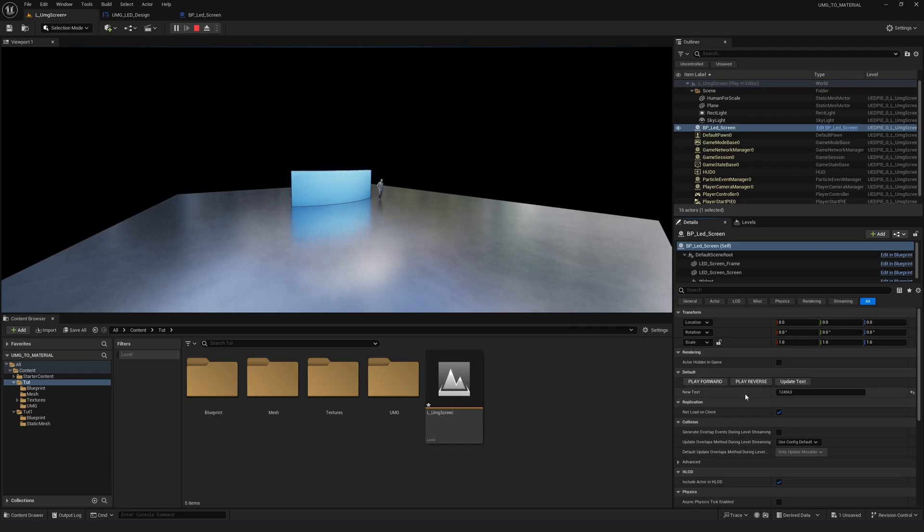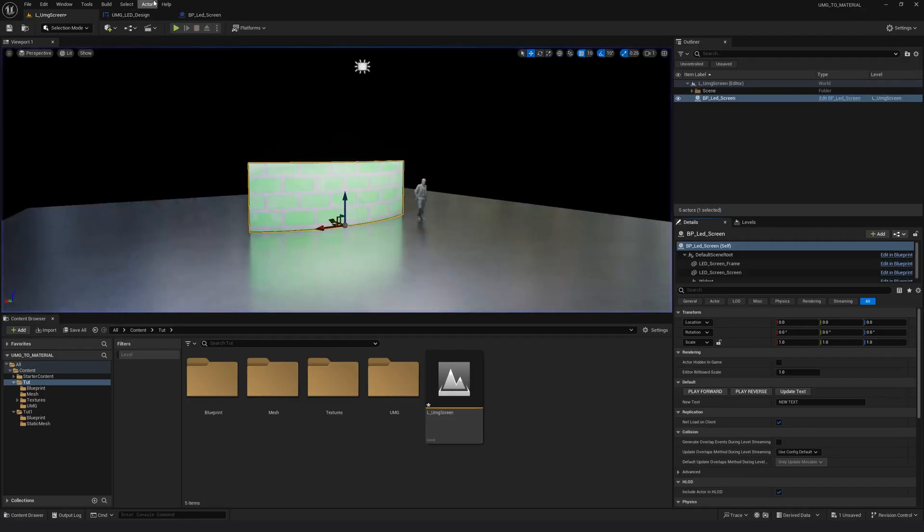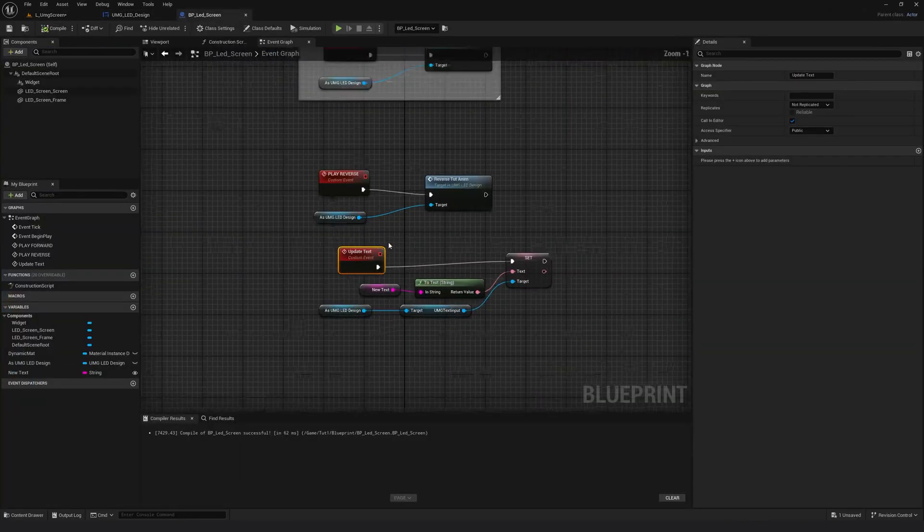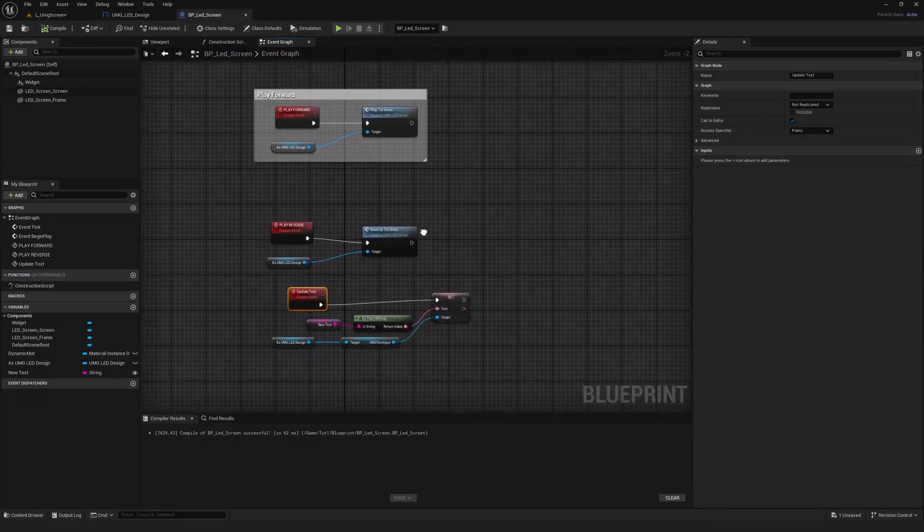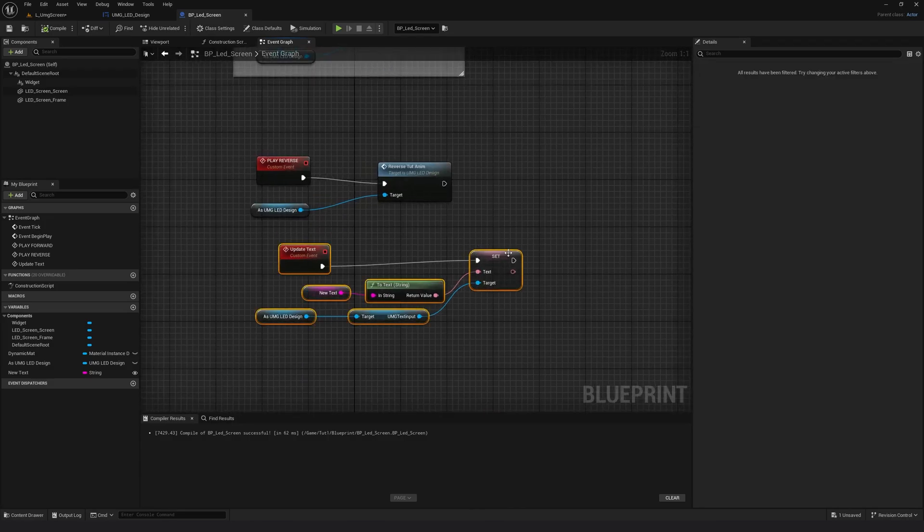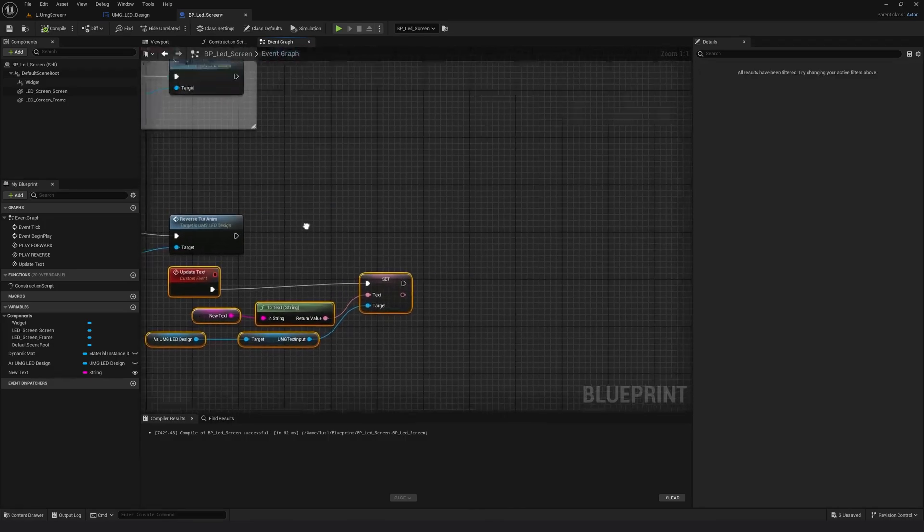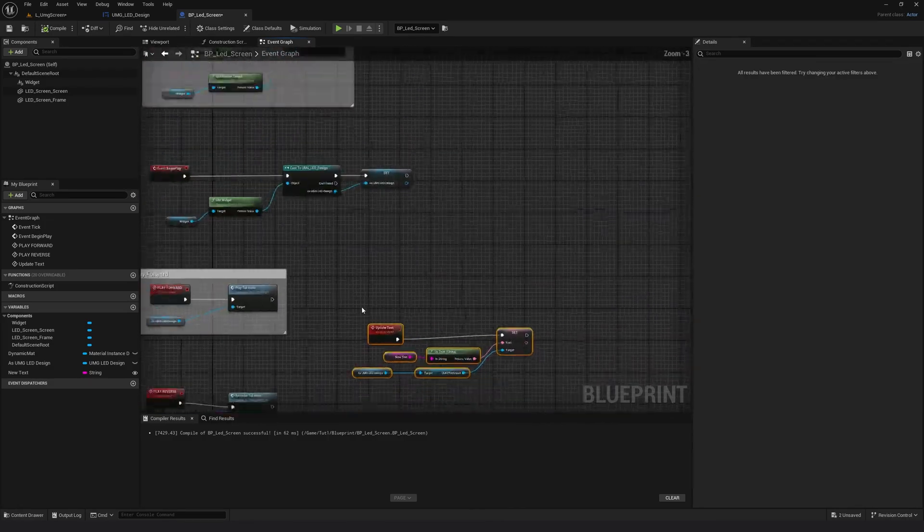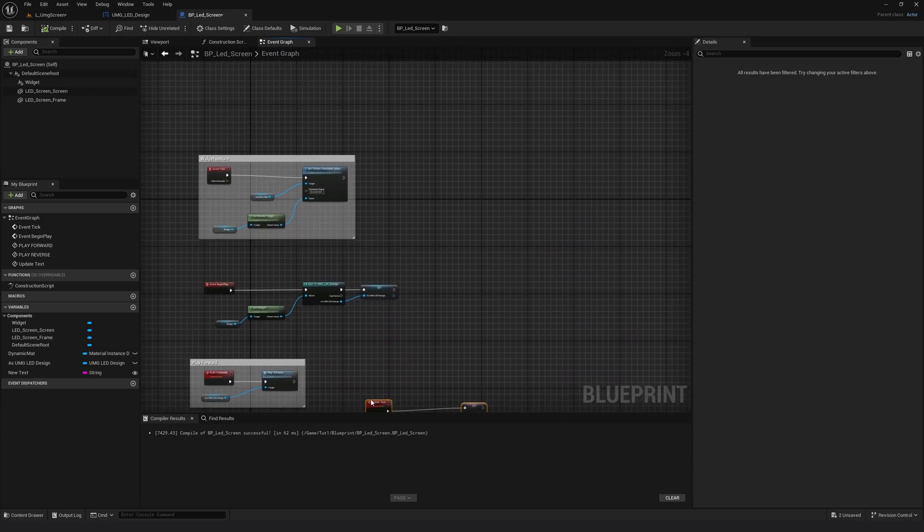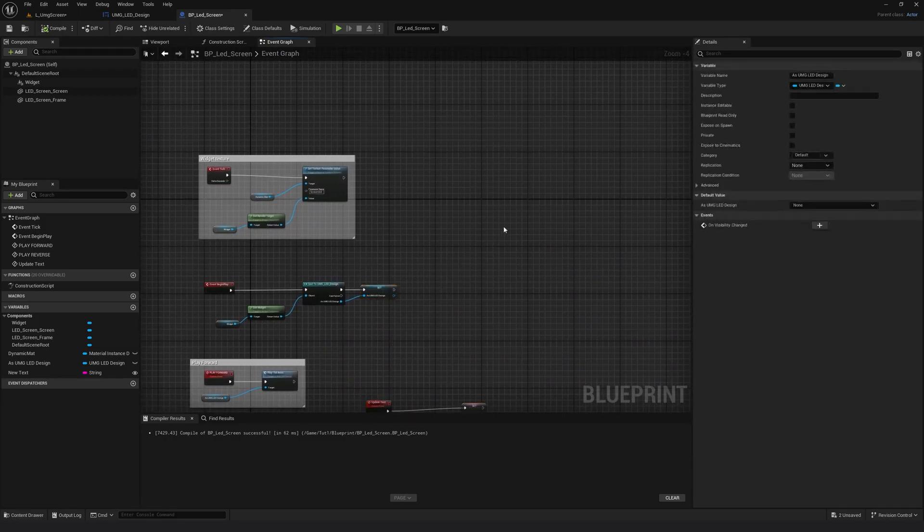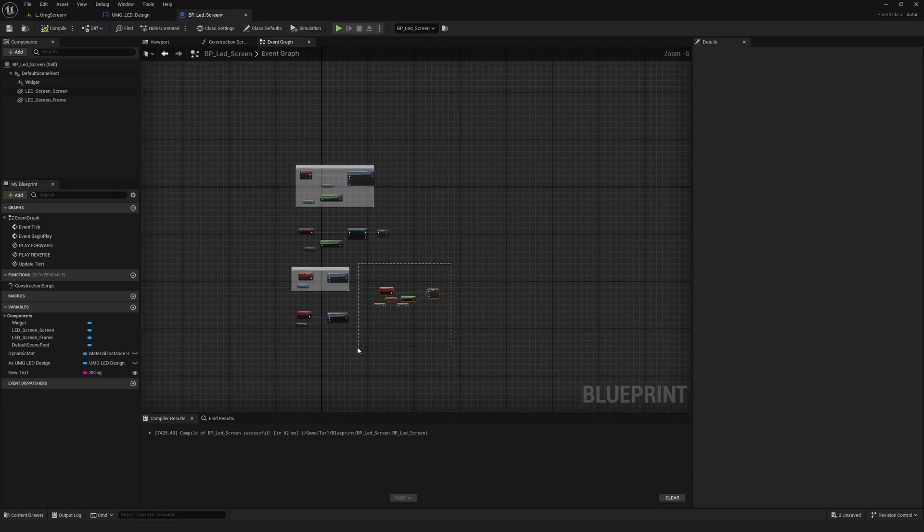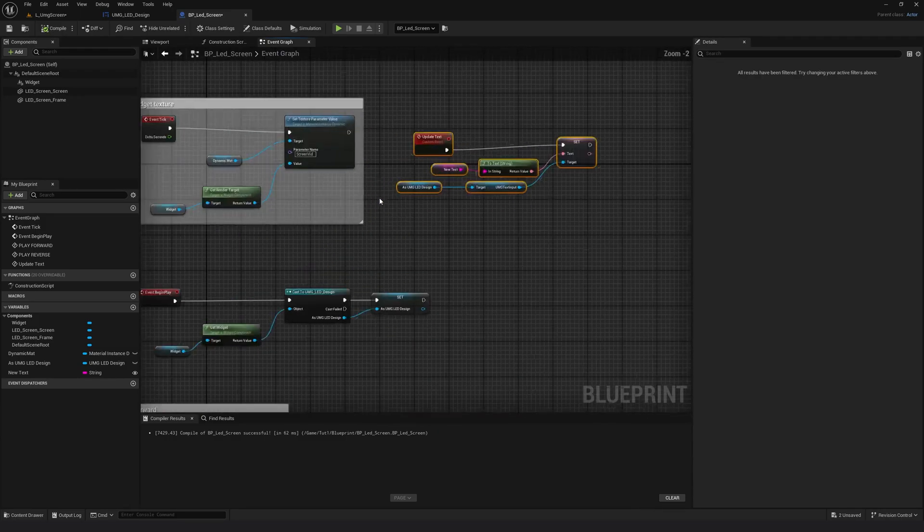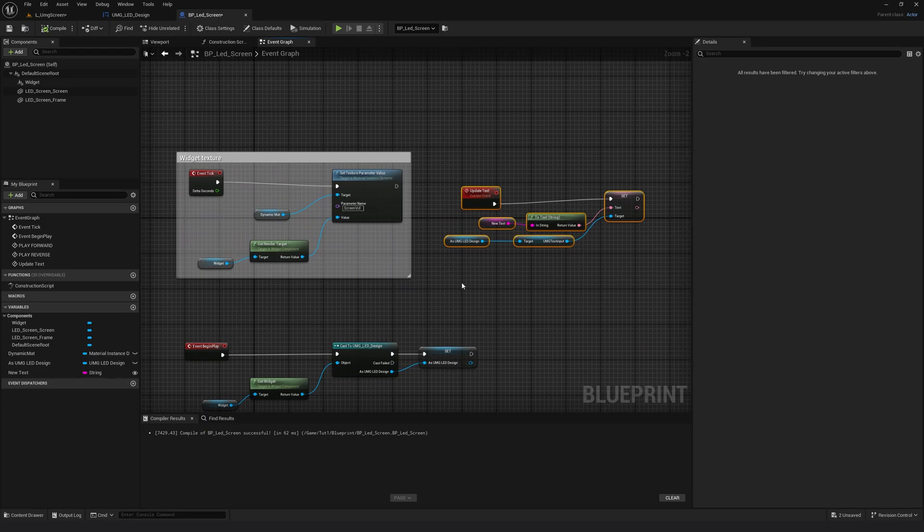Now instead of this update text, what I can do is I can go back to my blueprint and I can connect this entire thing to the event tick, which is over here. So we had created the event tick in the very first tutorial.